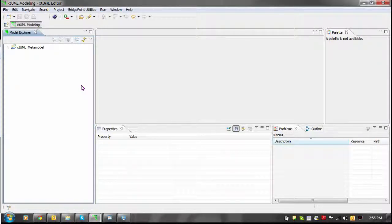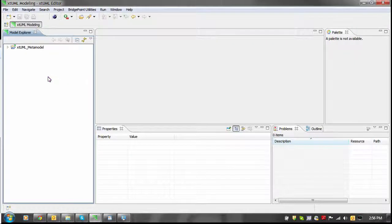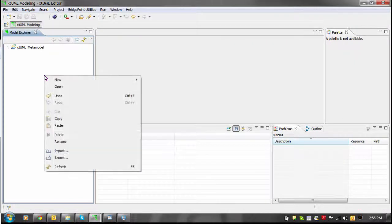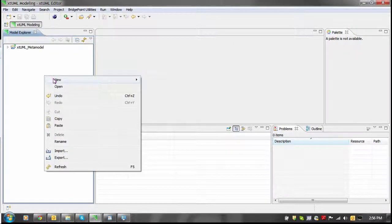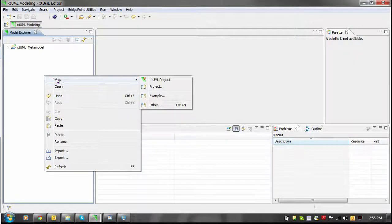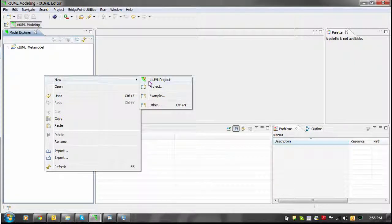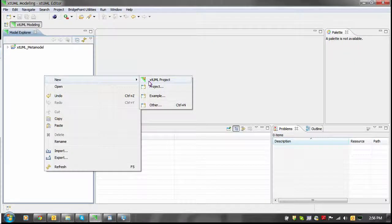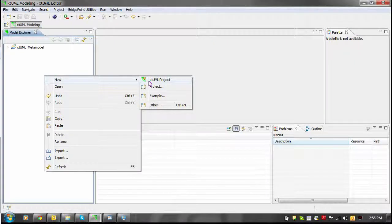To create an XTML project, you right-click in the Model Explorer view, choose the new submenu, and finally choose the XTML project action.